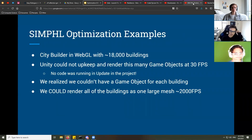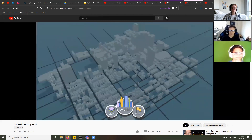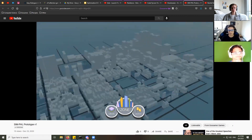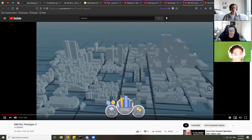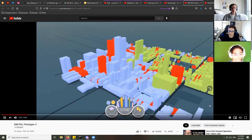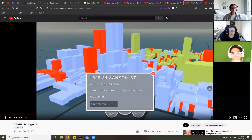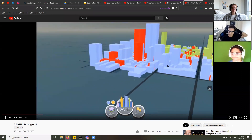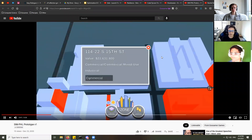Now I'll talk about a SimPHL optimization example. EGS and Gossamer are working on a grant-funded project to rebuild Philadelphia — or a small section of it — inside a game engine. In an early prototype from December, we had the Rittenhouse Square area with around 500 to 1,000 buildings where we could click on them, get building data, visualize the zones, and rezone buildings.